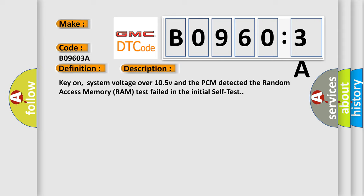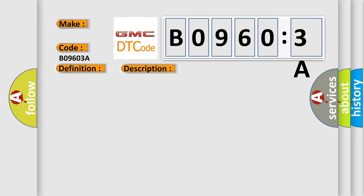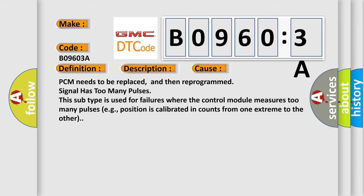This diagnostic error occurs most often in these cases: PCM needs to be replaced and then reprogrammed. Signal has too many pulses. This subtype is used for failures where the control module measures too many pulses, for example, position is calibrated and counts from one extreme to the other.